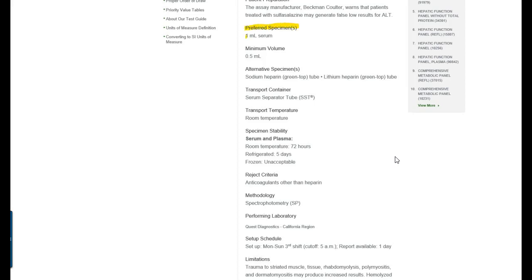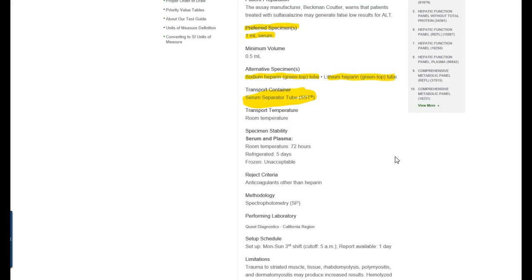So this is how you look for the tube color. The tube colors are actually listed here. The preferred specimen is always where what you want to go for for tube color. So it tells you that the preferred specimen is one ml of serum which means that you can use either a red tube which produces serum or an SST tube which is noted here. So if you draw in an SST tube you can just leave it in this SST tube which is what it says here you can transport in an SST tube. If you don't have any red or SST tubes available to you, you can also draw it in a sodium heparin green top tube or in a lithium heparin green top tube.